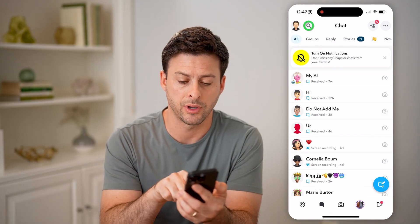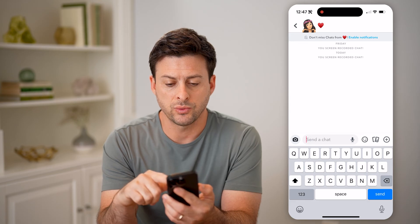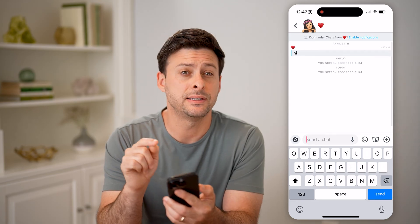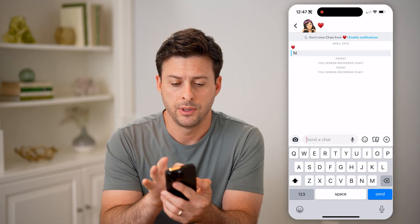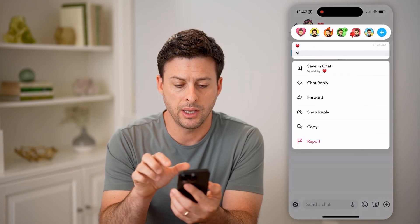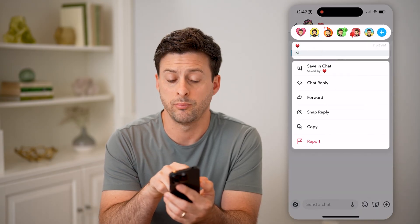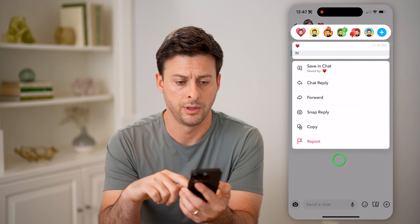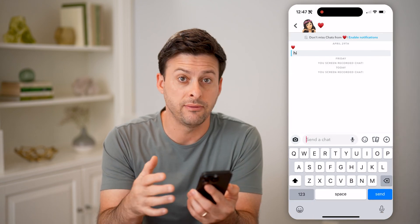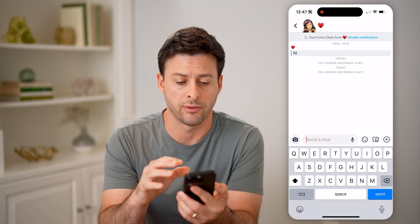One option is you can tap on the conversation. If you swipe down, you can see the saved message at the very top. You can tap and hold on it, and you can see it was saved in chat. On any of these, you can always save that specific message in your conversation.